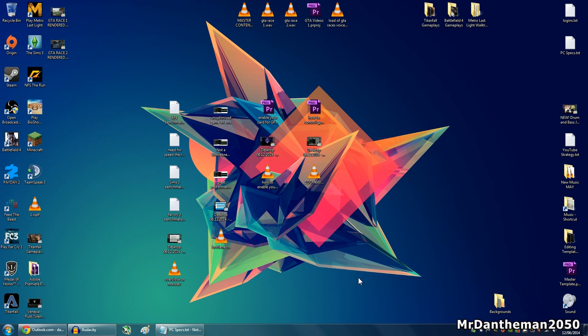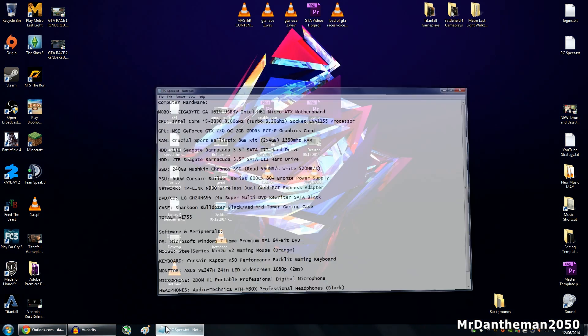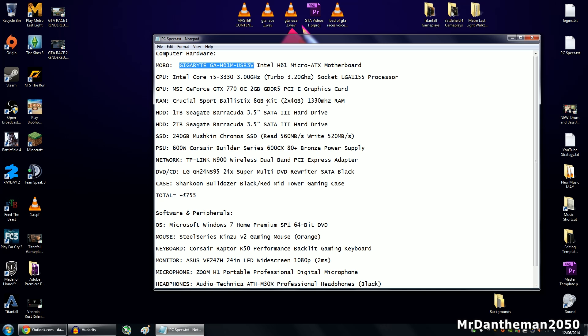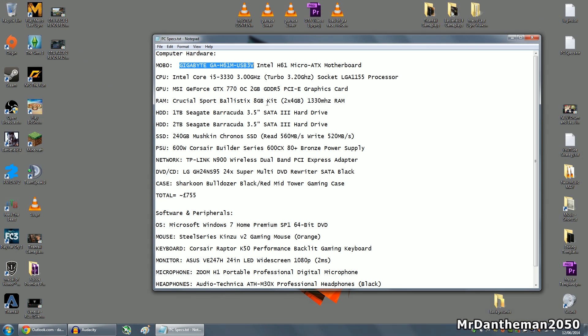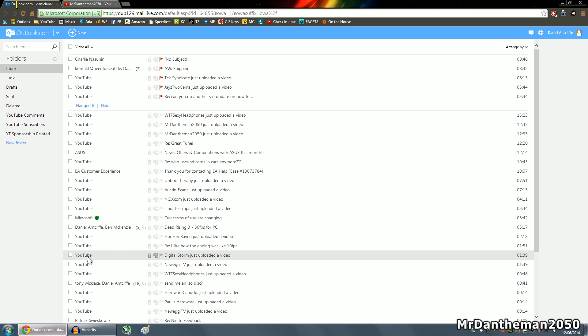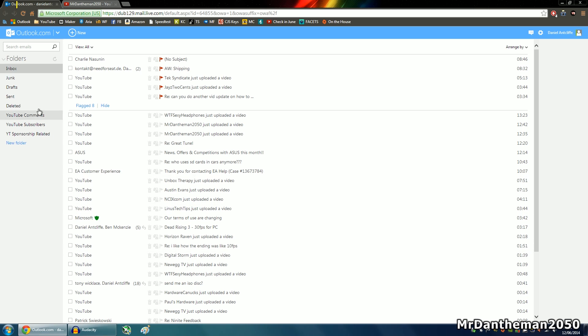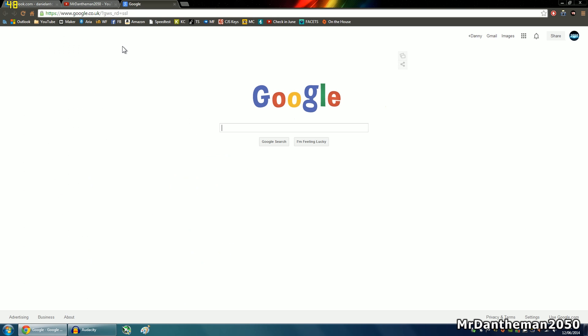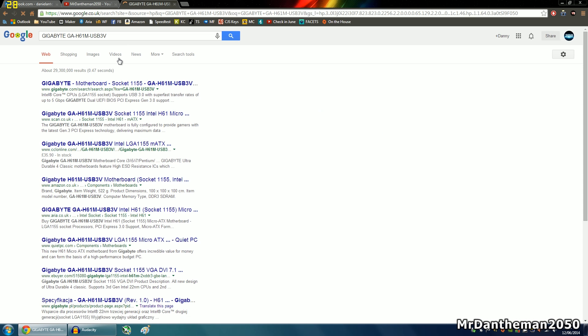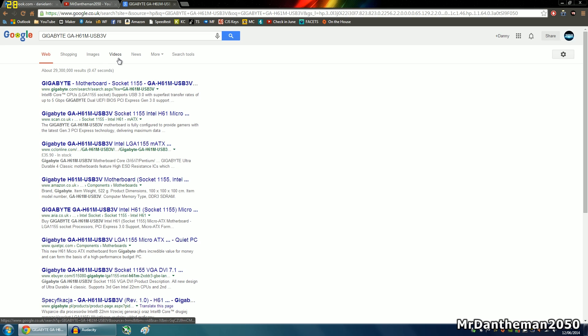Now essentially what you want to do is you want to have a look at your motherboard and grab the first bit of the name. So in my case it's a Gigabyte GA-H61M-USB3V. This is just a spec of my computer, a lot of people asked me so I've got it saved on my desktop. Now you want to go to your internet and paste in that name there, paste it into Google. Chances are, it'll just pop up as the first result.